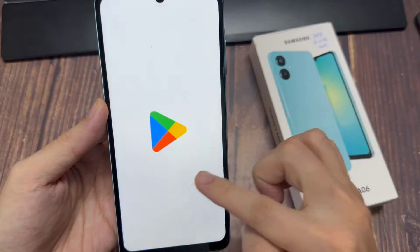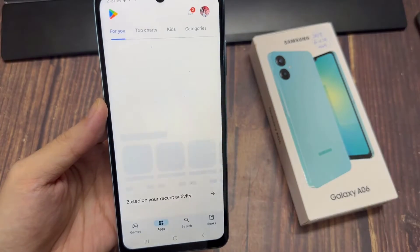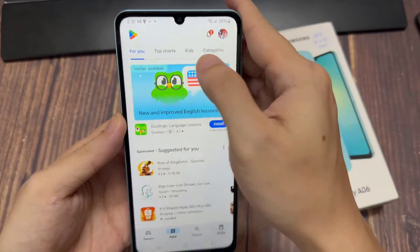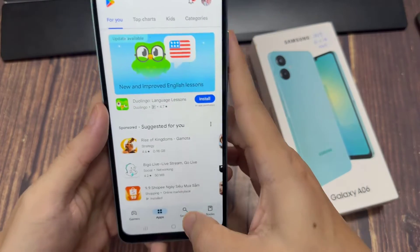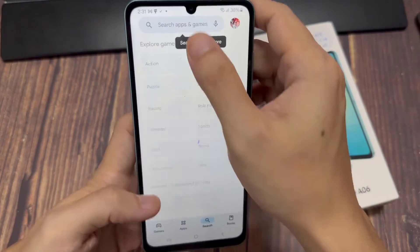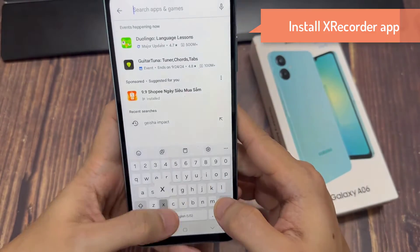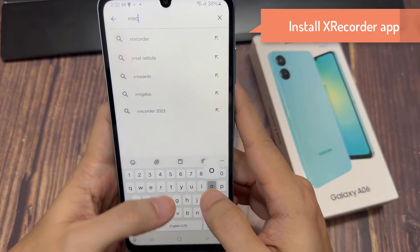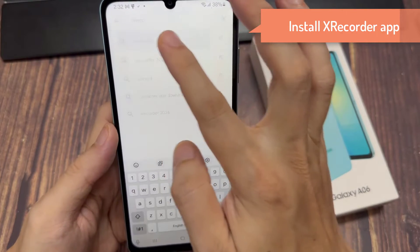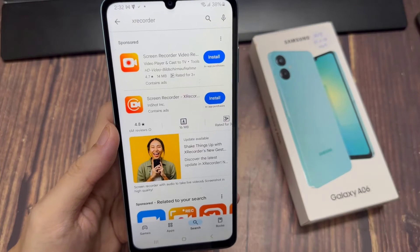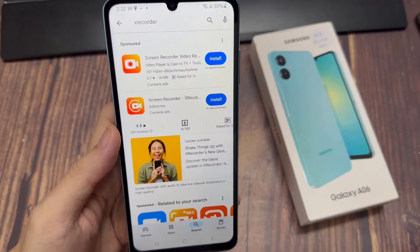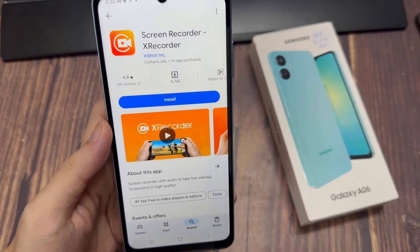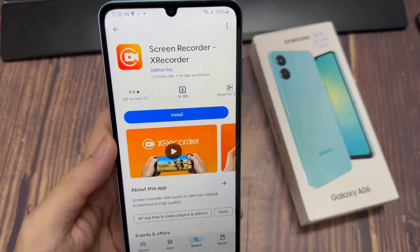So go to the Google Play Store. In the Play Store, we're looking for a screen recorder. I like to use XRecorder, but of course you can go ahead and install any screen recorder app that you want.